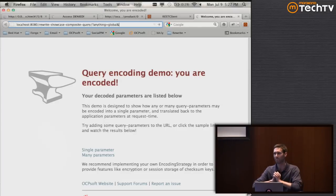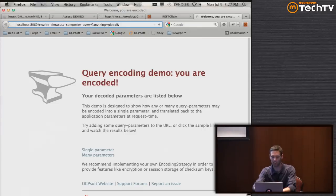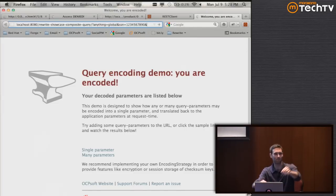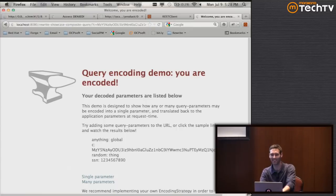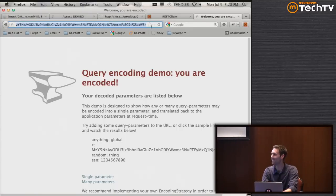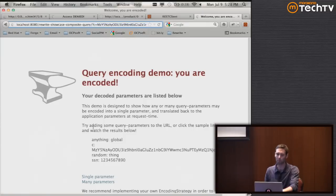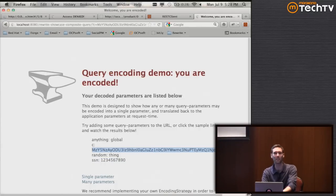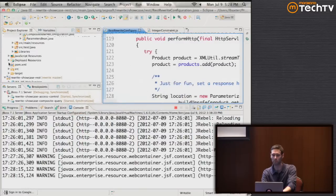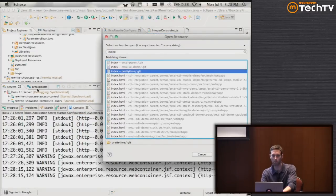Here we have a straightforward page. Whatever I type into the address as a query string is going to be encoded and encrypted so we cannot modify it and the data is hidden. For example, entering parameters like 'anything=global', 'random=thing', and 'SSN=123-456-7890' - we get redirected to an address with a long encrypted string that I have no idea what it means, but the application still knows the original parameter values.